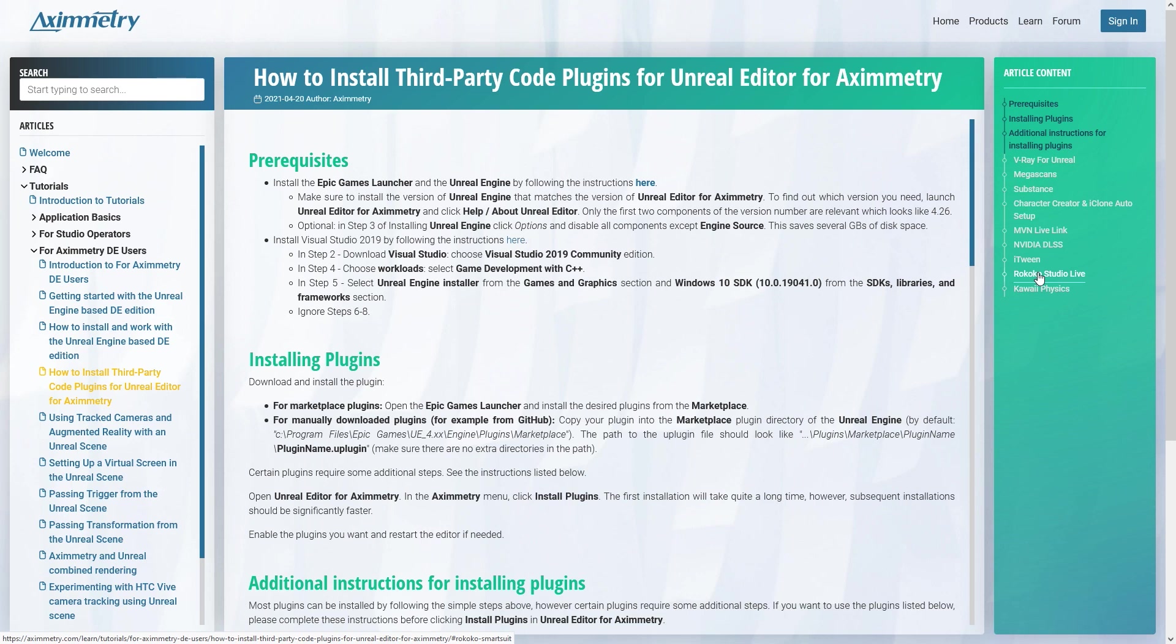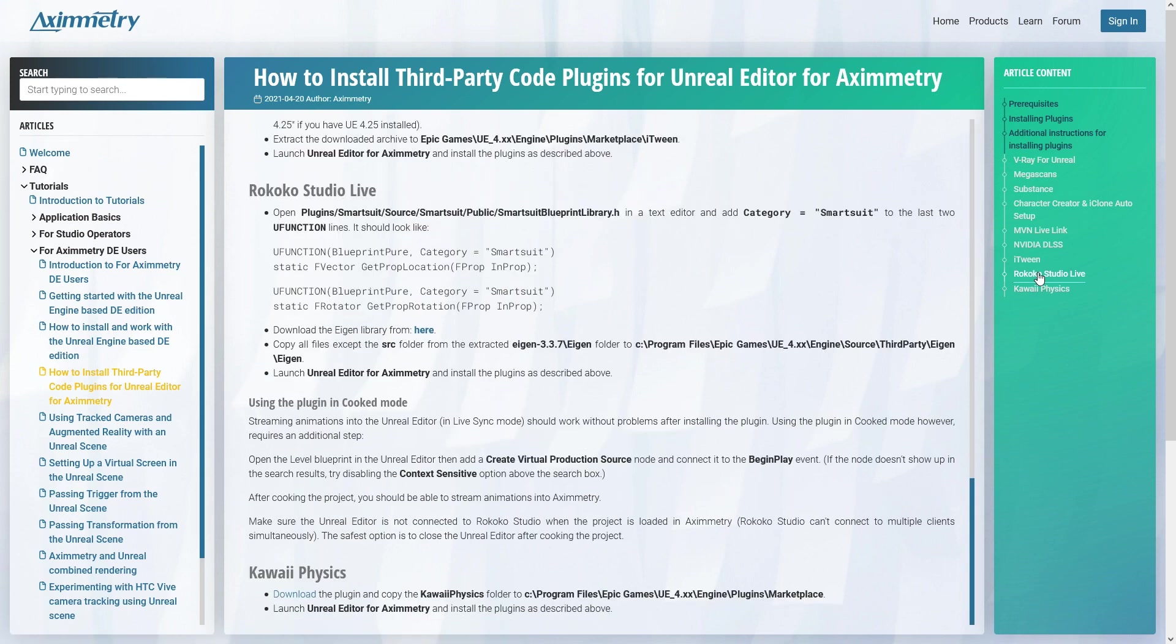Just FYI, everything that I will be covering today is based on documentation made available by the Aximetry team. So if you would rather read the instructions instead of having to listen to my sexy voice, I will be leaving a link in the description. But if you would rather watch a video, let's get to it.